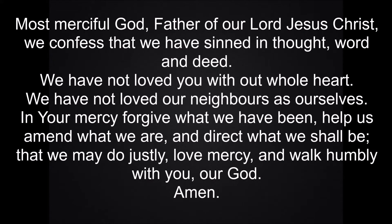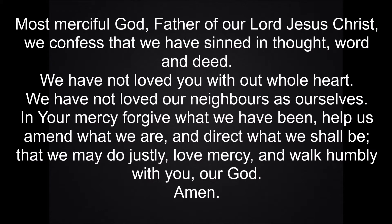Most merciful God, Father of our Lord Jesus Christ, we confess that we have sinned in thought, word and deed. We have not loved you with our whole heart. We have not loved our neighbours as ourselves. In your mercy forgive what we have been, help us to amend what we are and direct what we shall be, that we may do justly, love mercy and walk humbly with you our God. Amen.